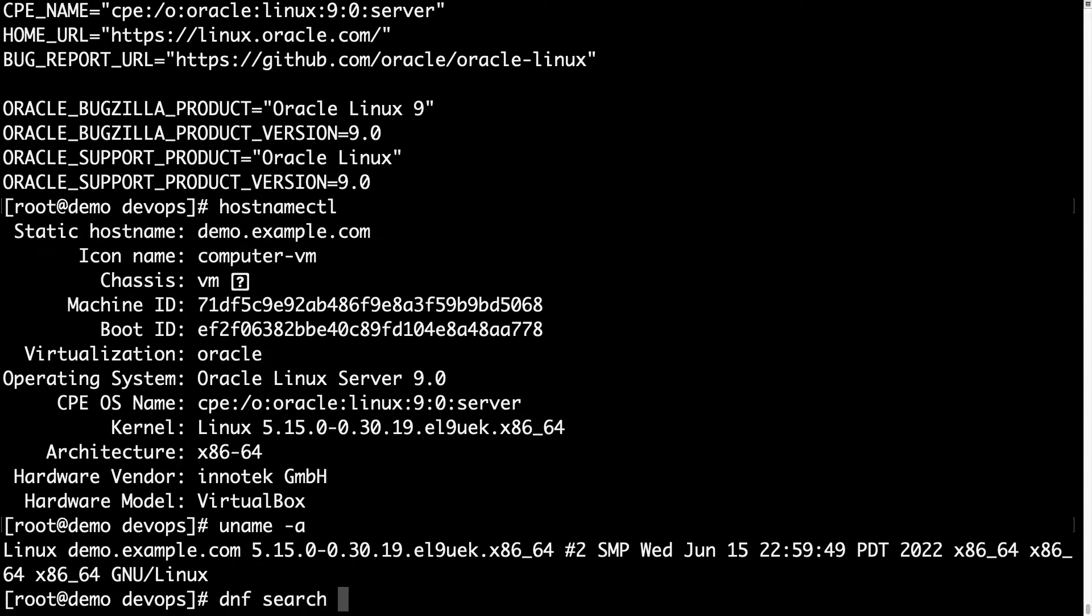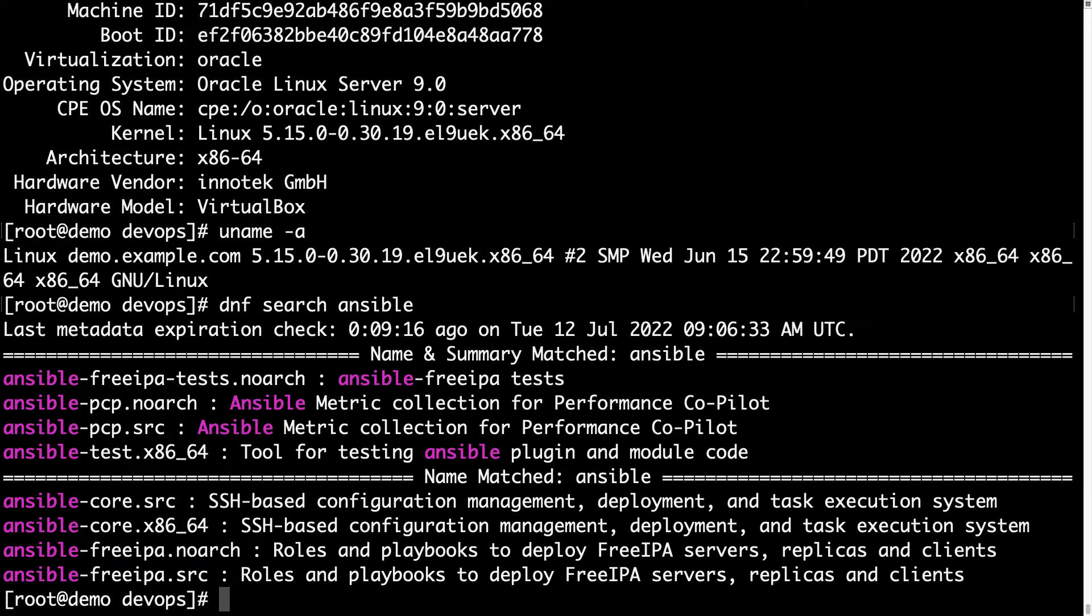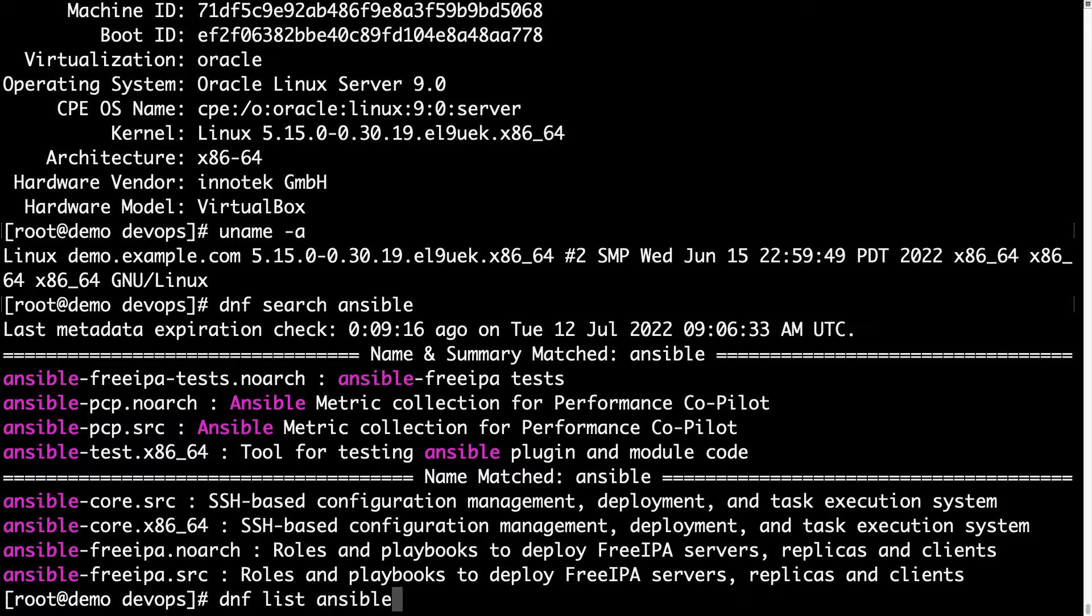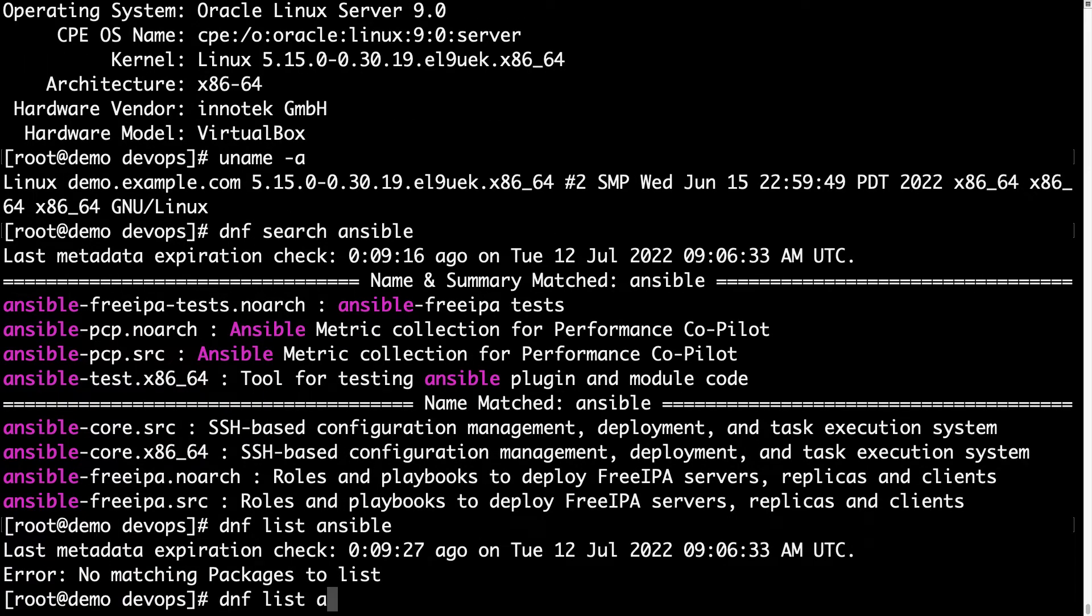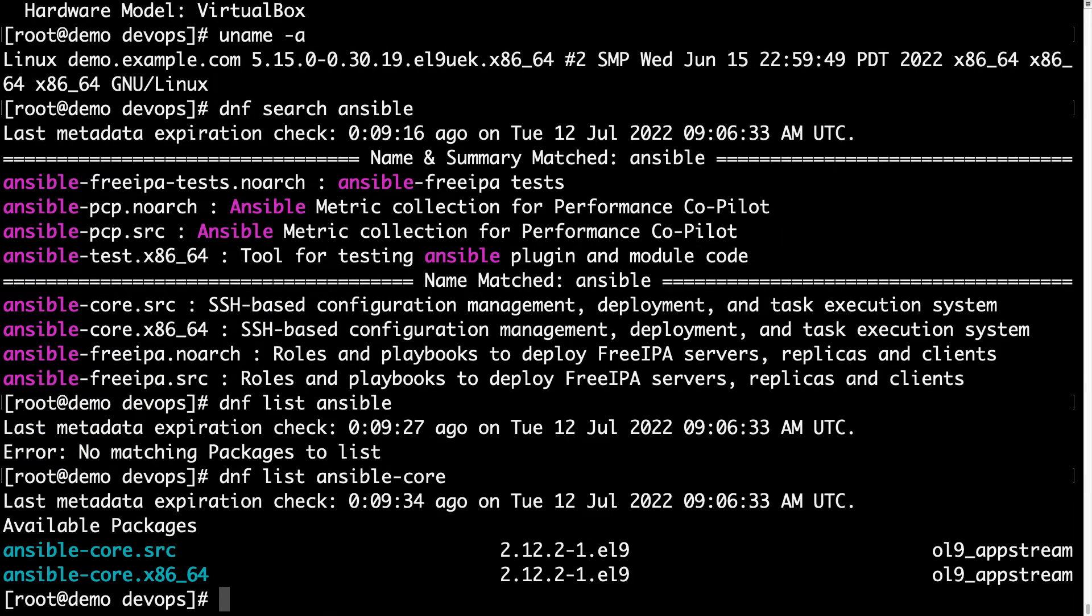Let's use DNF, the package manager, to search for Ansible. We have only one option, as you can see, only ansible-core is available. If we try to DNF list ansible, we got no option for it. We need to specifically DNF list for ansible-core.